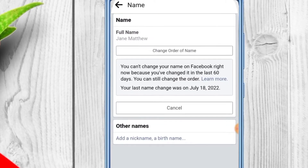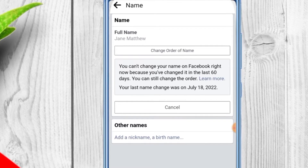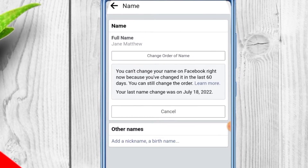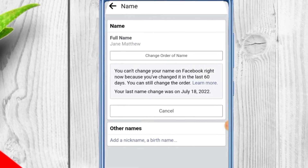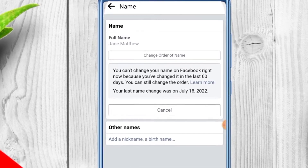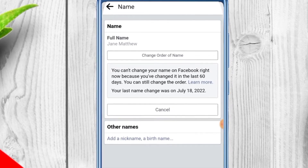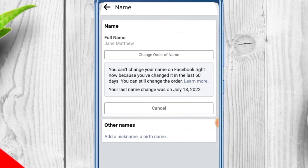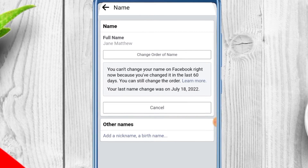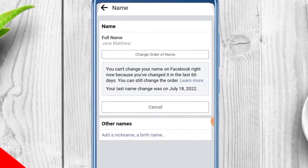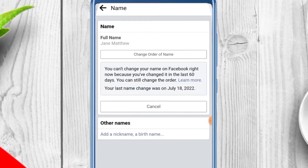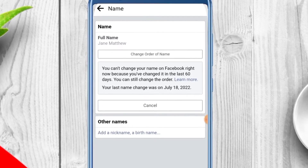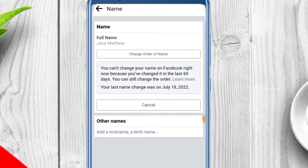Now as you can see, it says you can't change your name on Facebook right now because you have changed it in the last 60 days. But there's still a way to change it — look at the last statement here. You have to click on 'Learn More'.